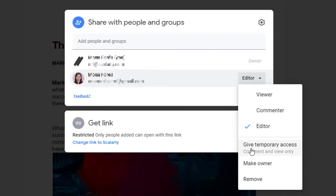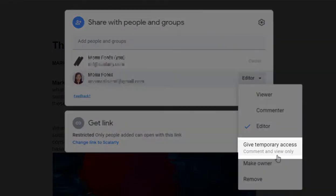However, you can set expiration dates for users with edit access rights. It will require that you reduce their level of access to comment or view to set an expiration date.